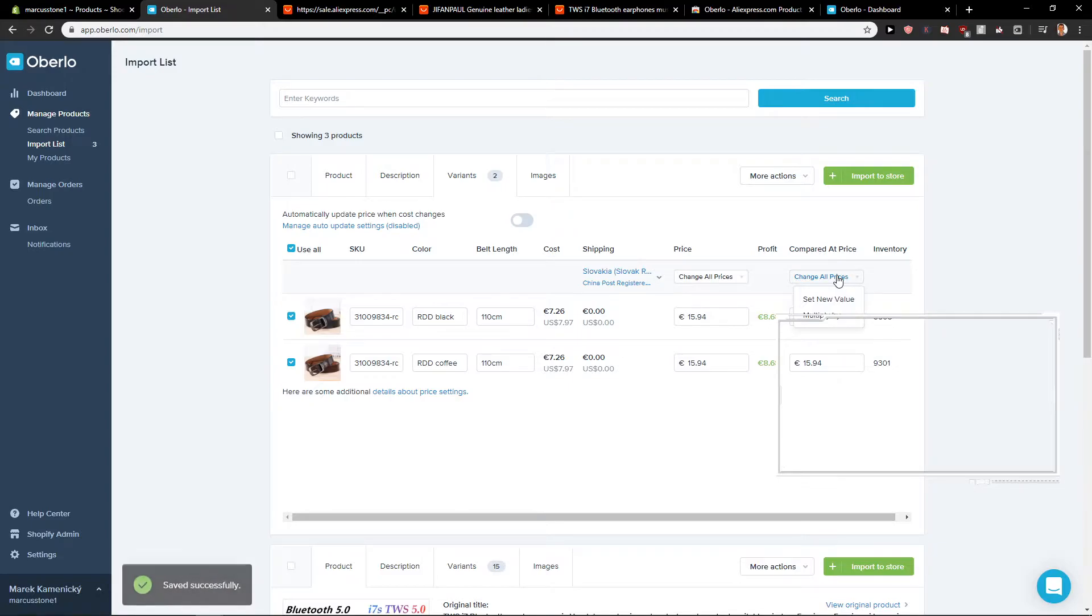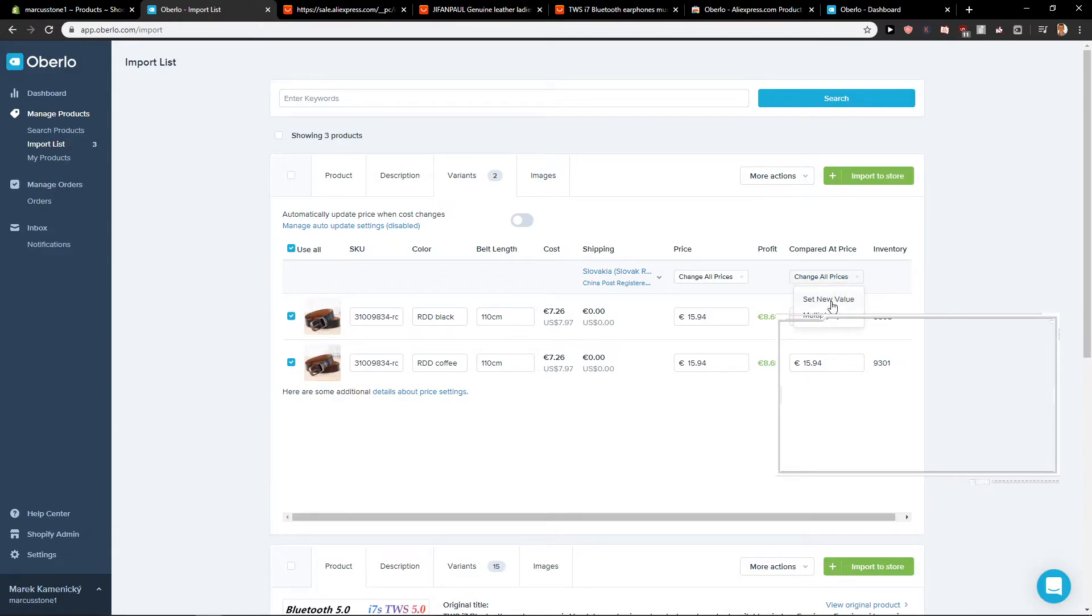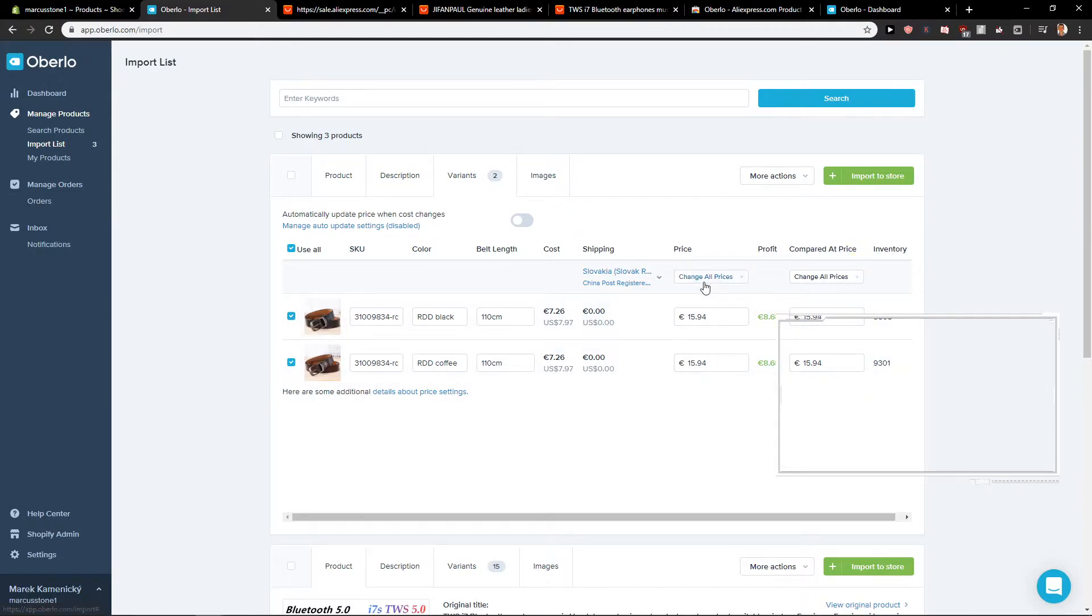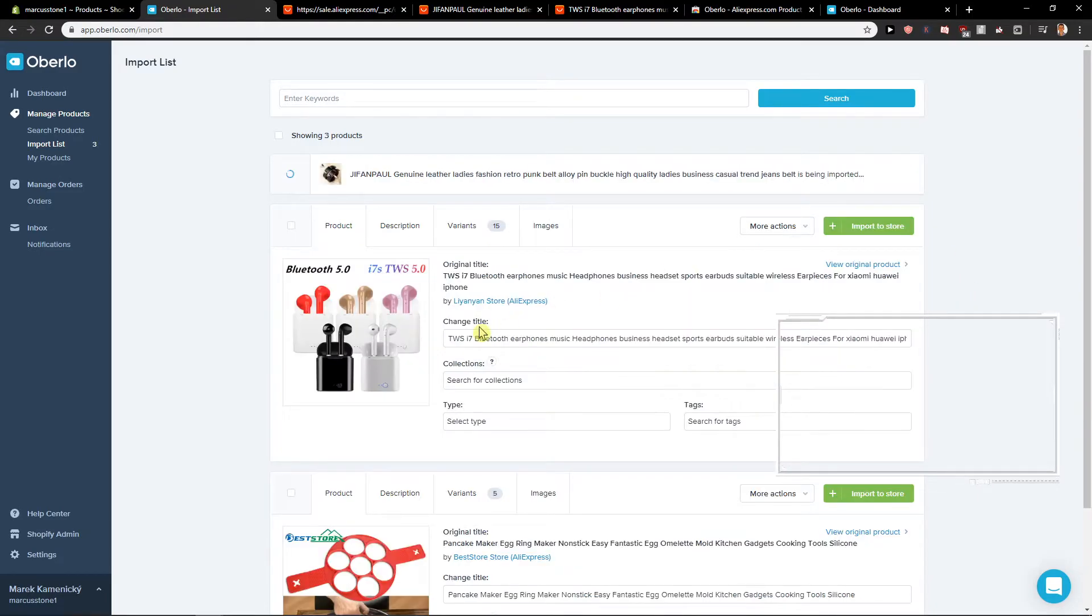Also, what I recommend, you can change all prices or you can set a new value or multiply it. It's really completely up to you what you choose. If you're going to multiply it, it will be bigger and you can also change the prices. It's really up to you. So now I'm going to import to the store.